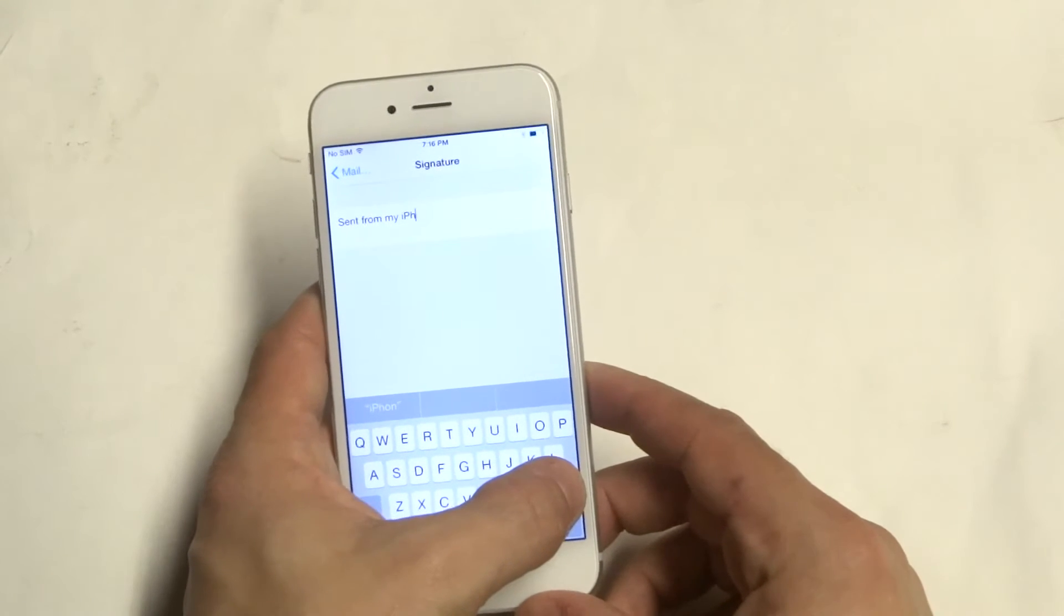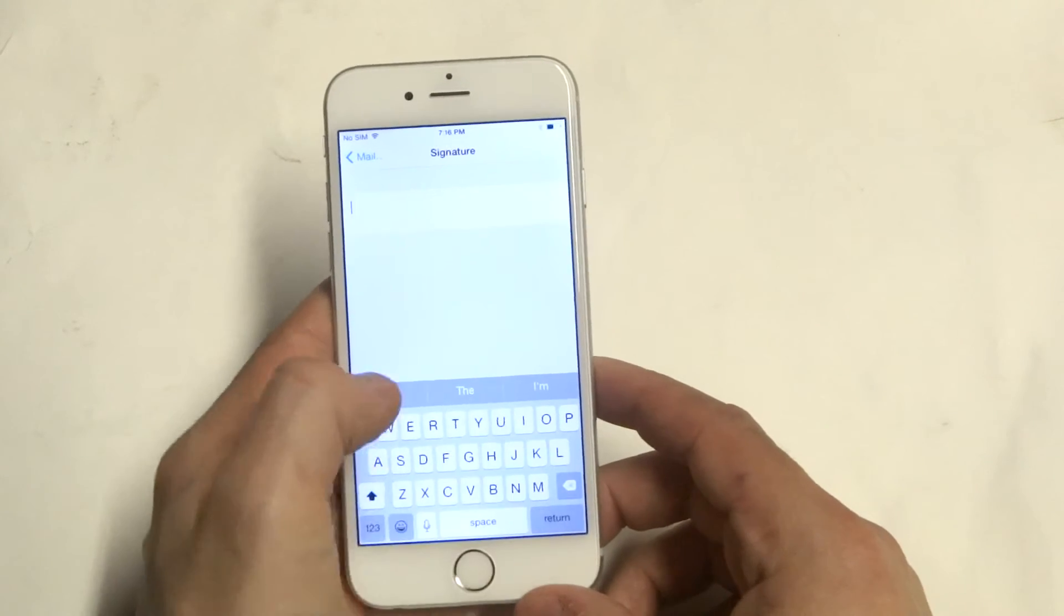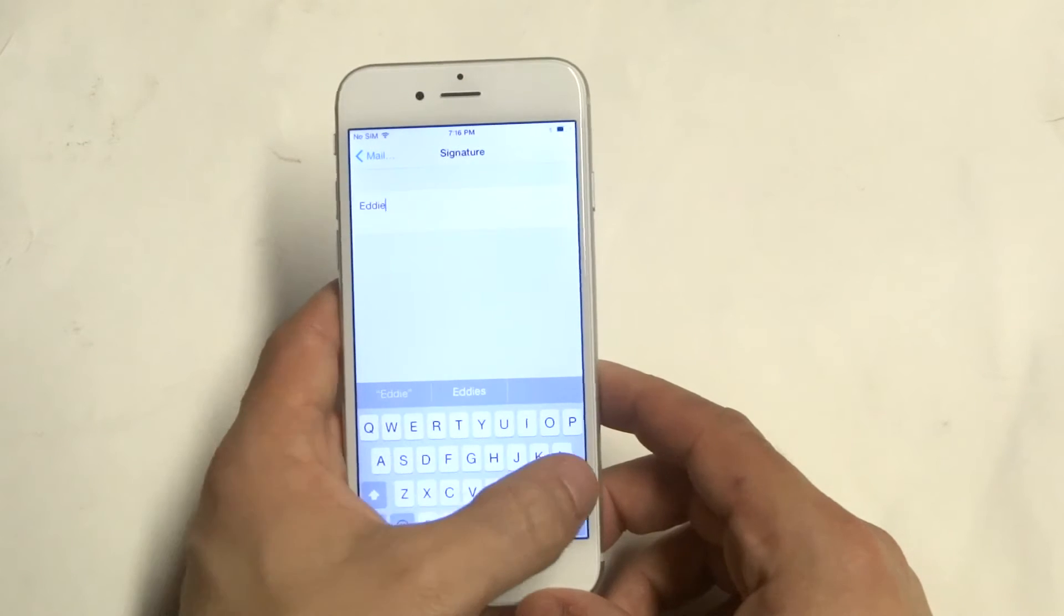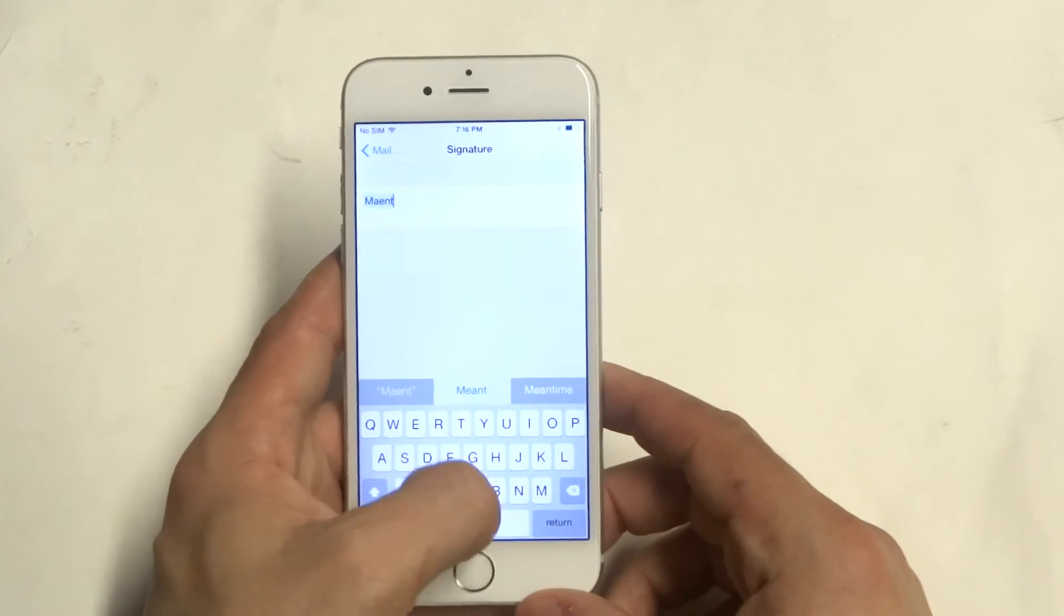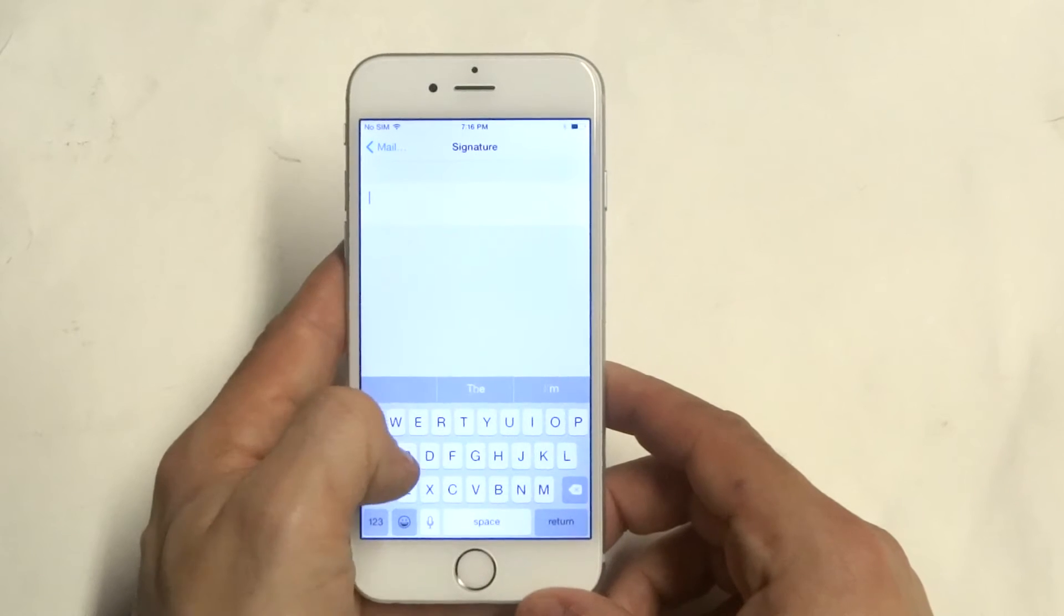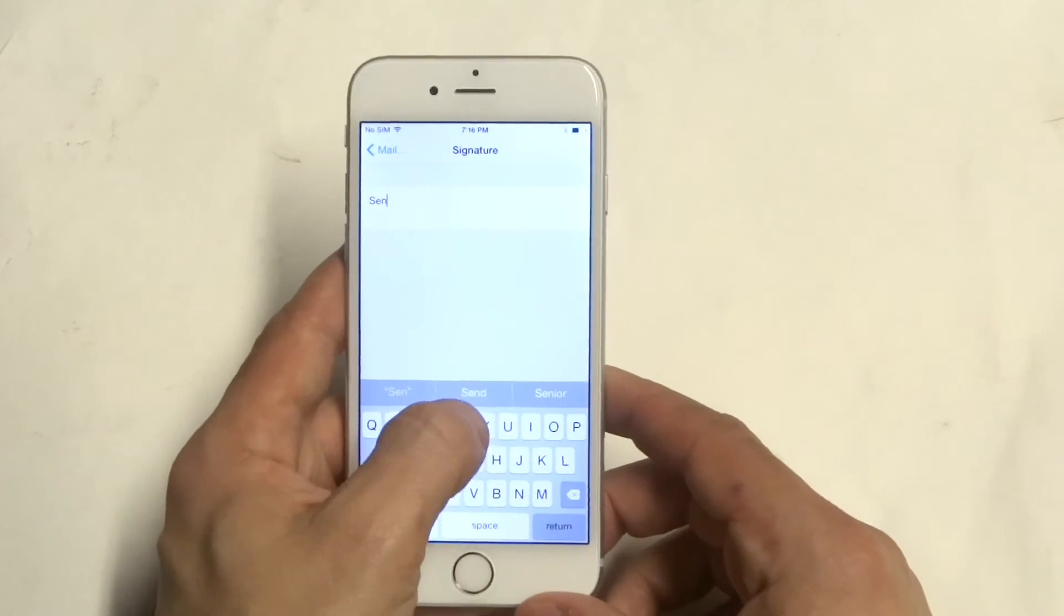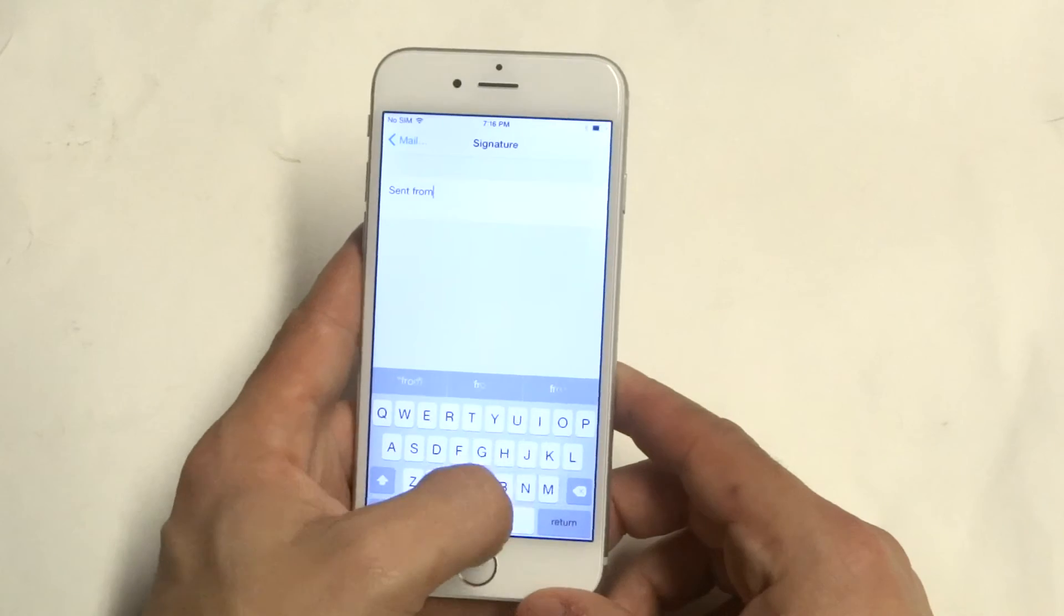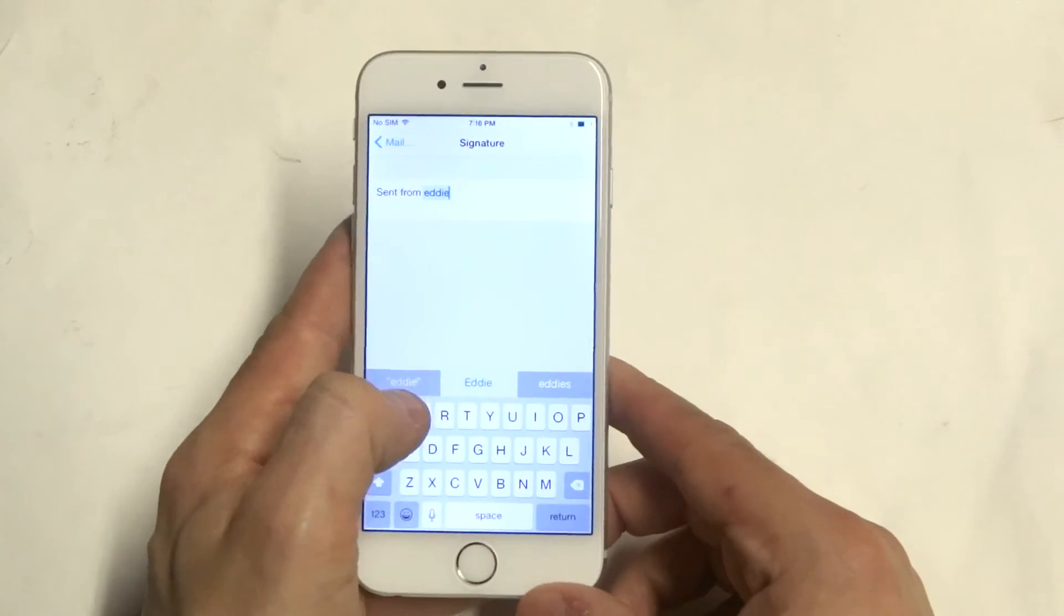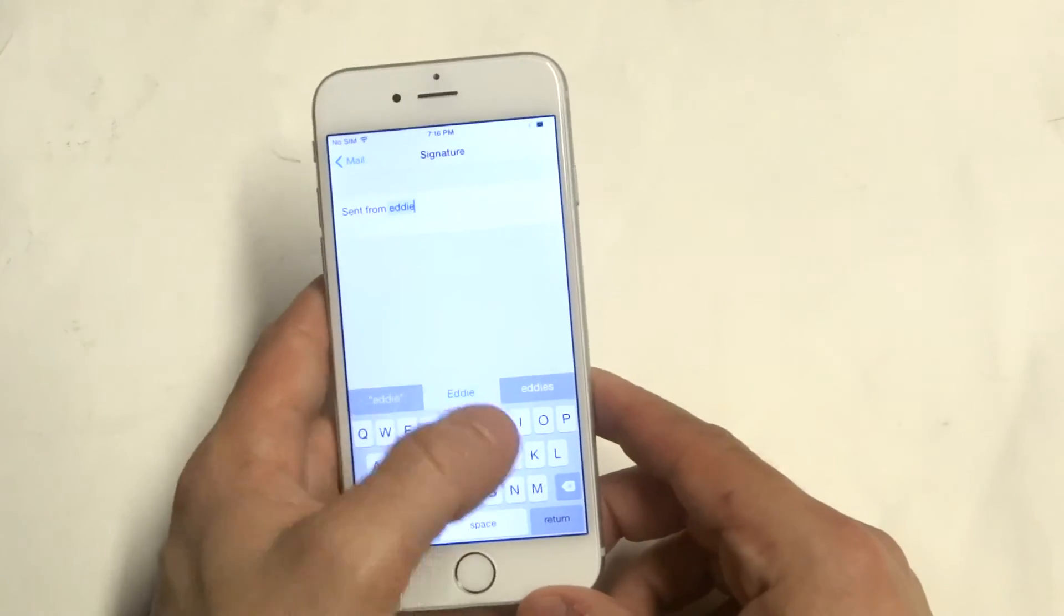and you can just write your name or write 'sent from' whatever you want to personalize it to.